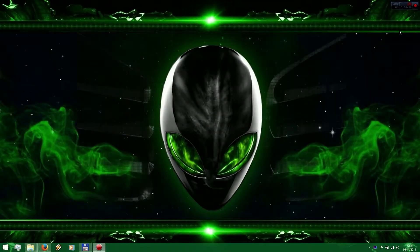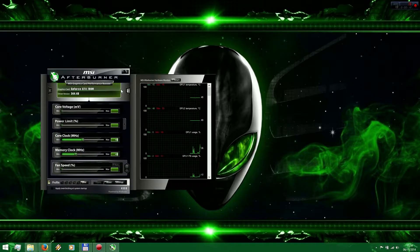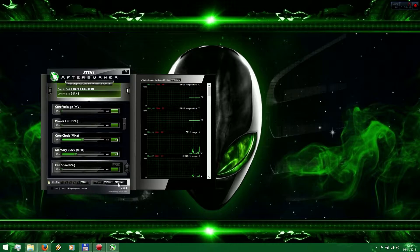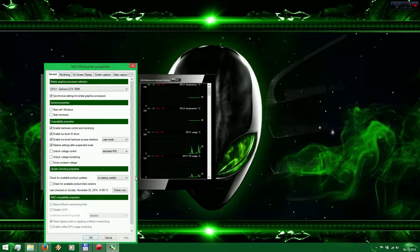Hi everybody, welcome back to my channel Gmike, a good source about gaming laptops and mobile GPUs. Today I have a video which many people asked me about: how to limit the frames to 60 in gameplay.